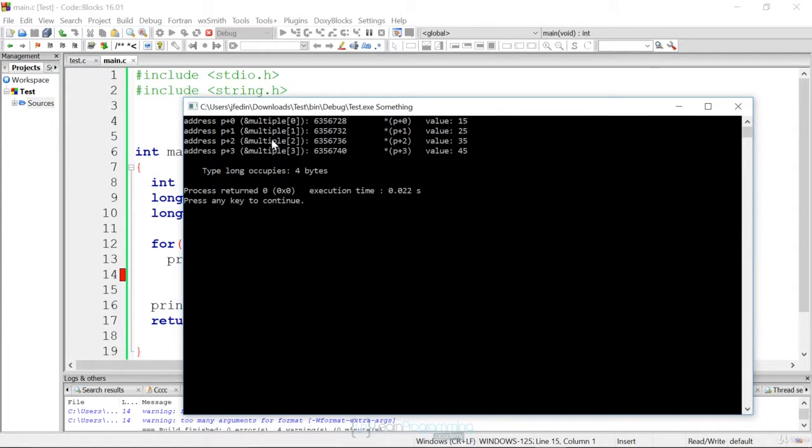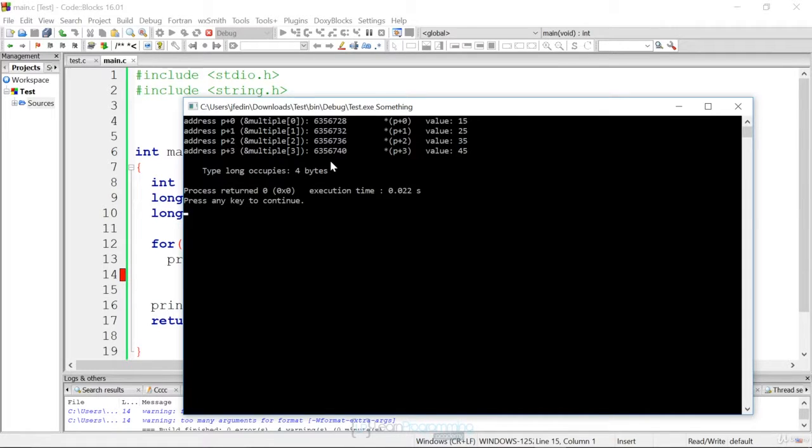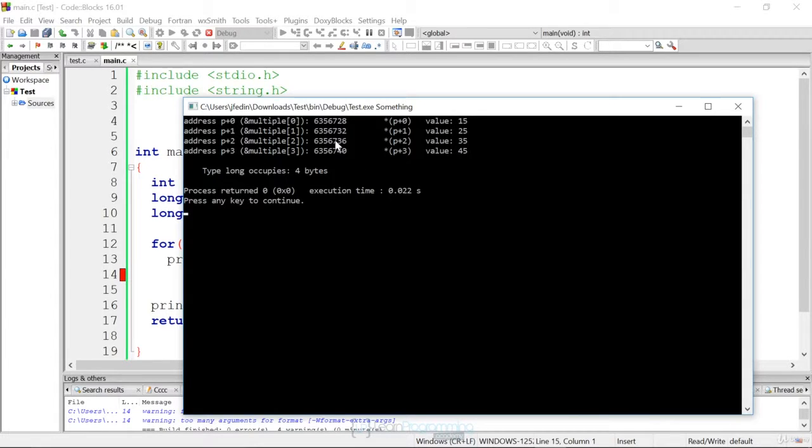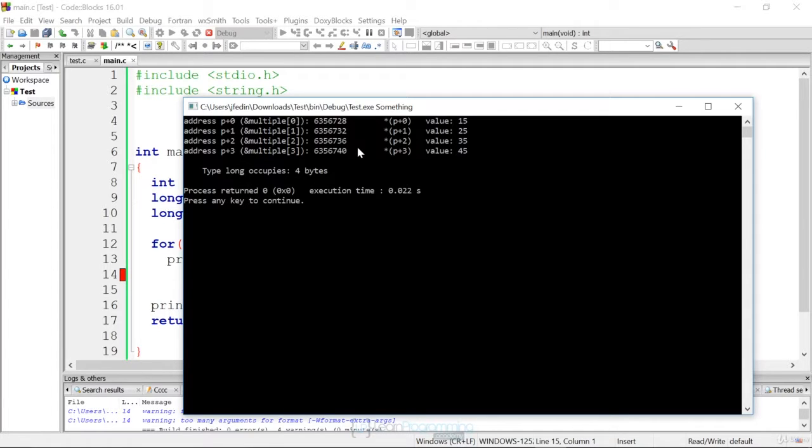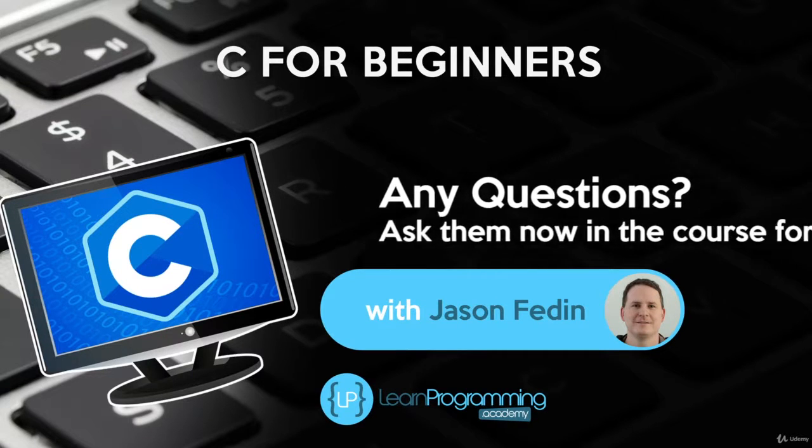So whether we have a long or a character or whatever that particular data type is inside of the system, adding one or two is going to add the correct number of bytes. So just another cool example I wanted to show you, because this pointer arithmetic is really important and it's really useful when iterating or traversing an array. It makes it much cleaner and much more efficient.